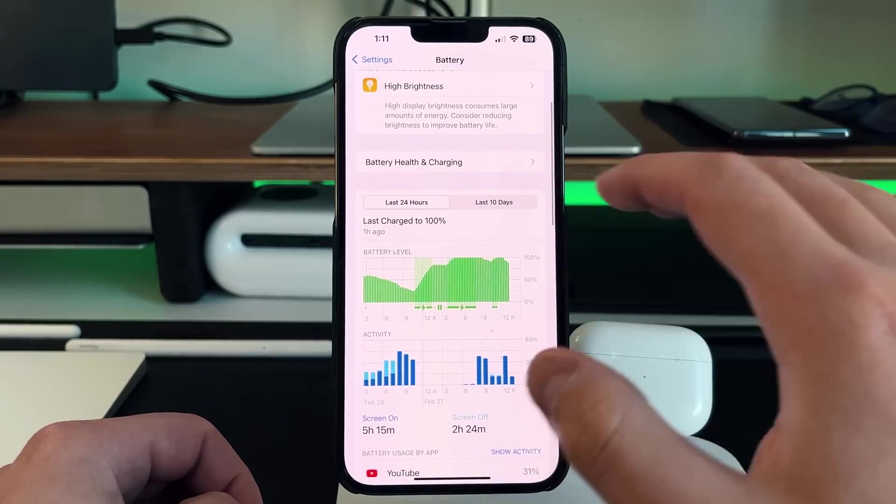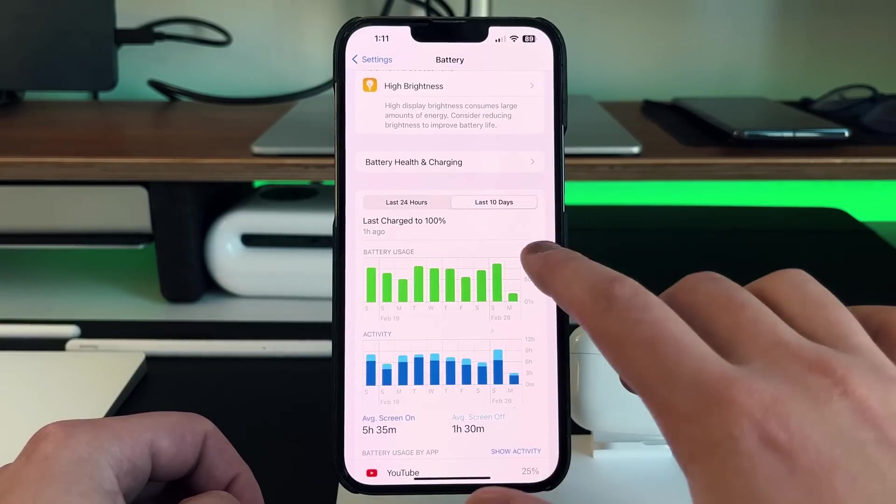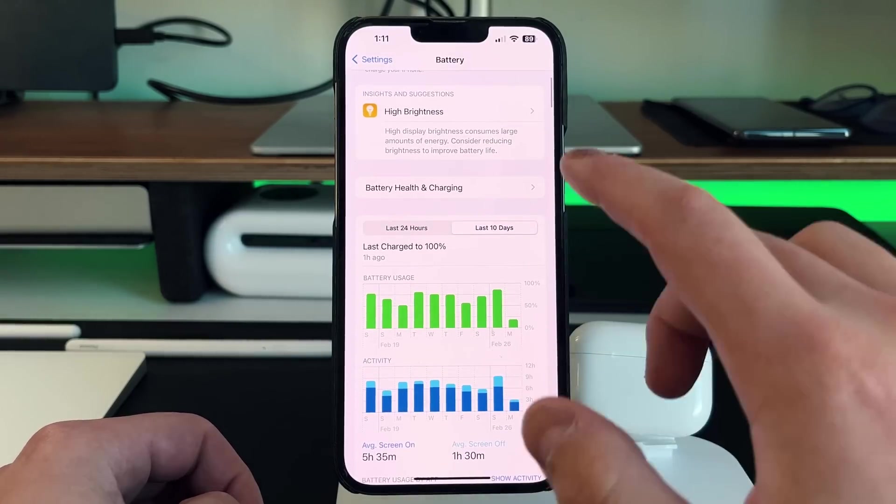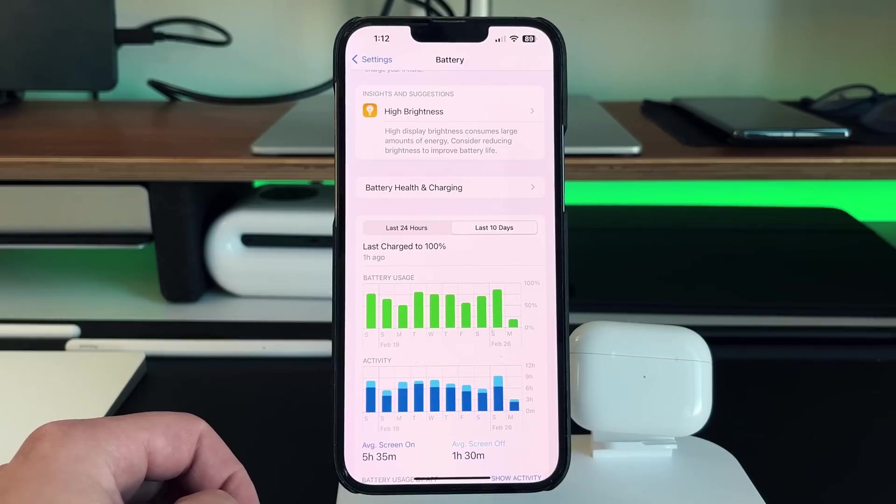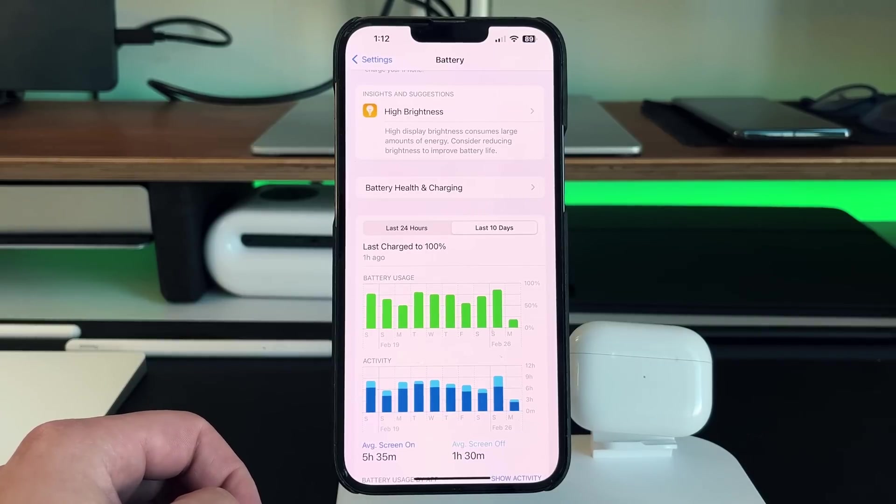And then down here, it's going to say the last 24 hours or the last 10 days. Always go to the last 10 days because it gives you a good running average of how long your battery life is lasting, and how much you use your phone as well.